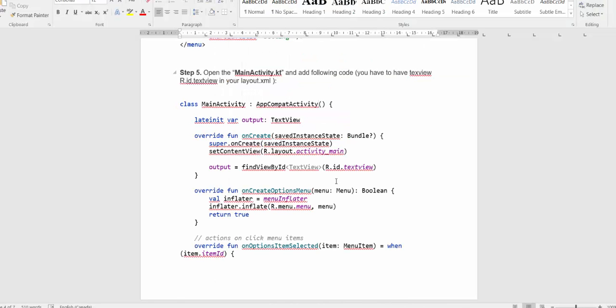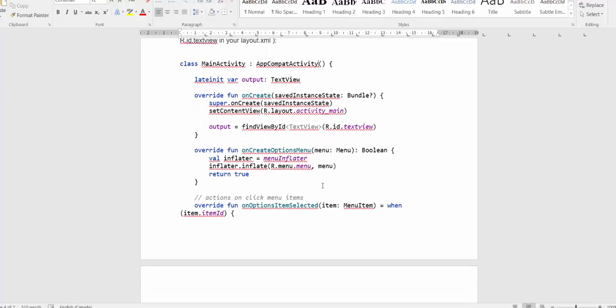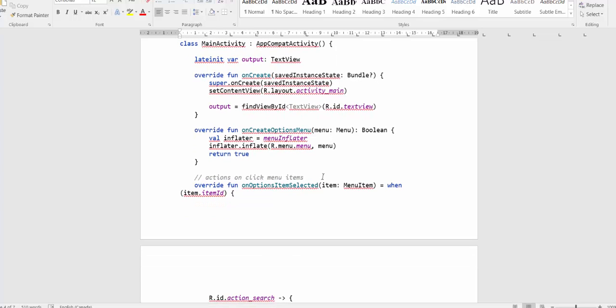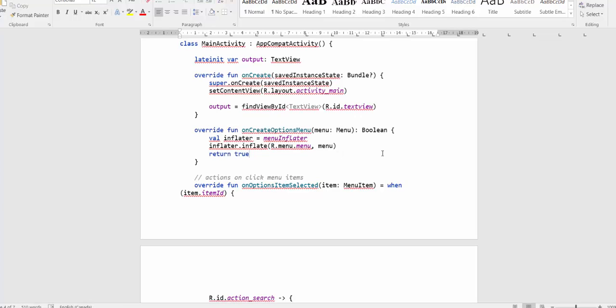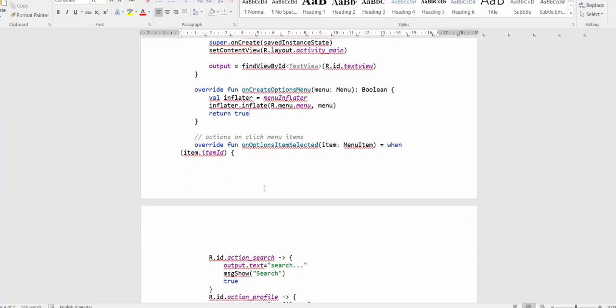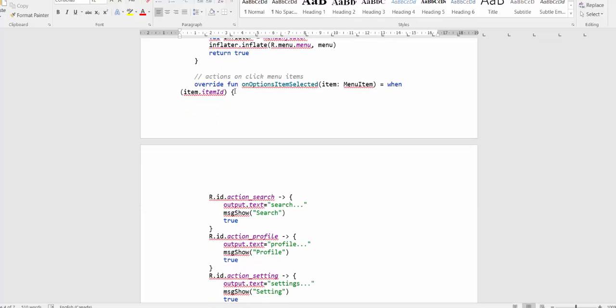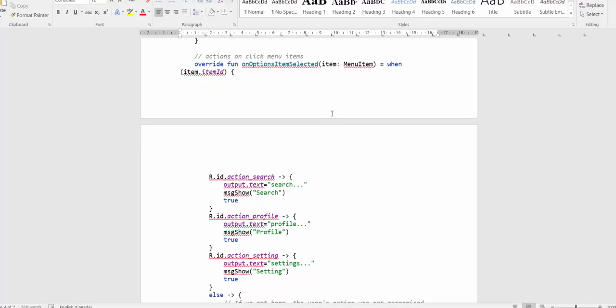The last step, you have to add the code to the main activity to operate using menu, using options menu. For this purpose, you will write function onCreateOptionsMenu. That will inflate menu resource. In my case, it's R.menu.menu. And actions on click menu items required. We will write function onOptionsItemSelected.